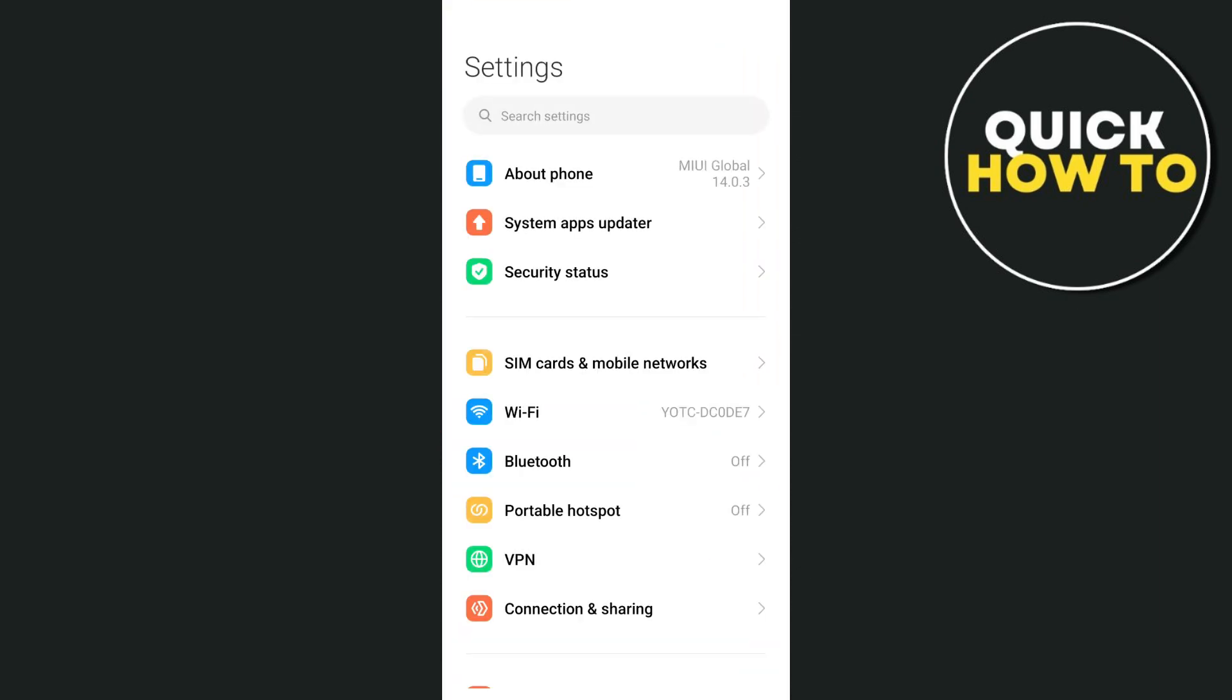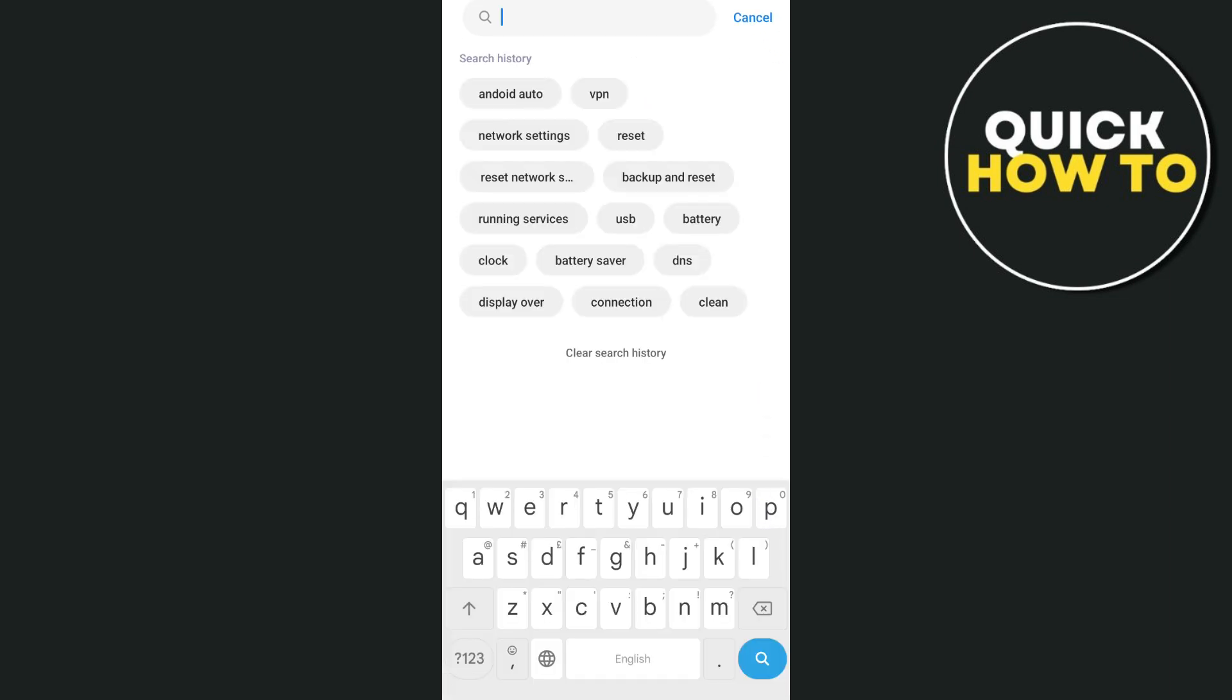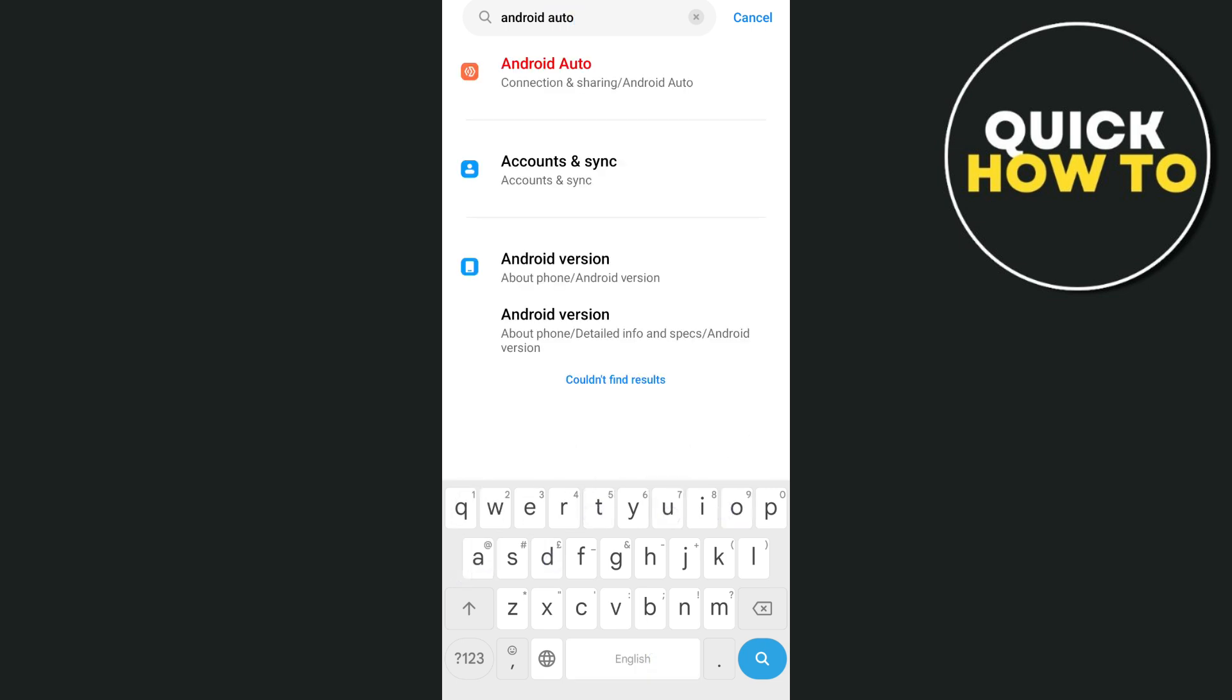First up here, you just need to open your settings, and then from here, go to the search box and type Android Auto. And then select on the setting here.